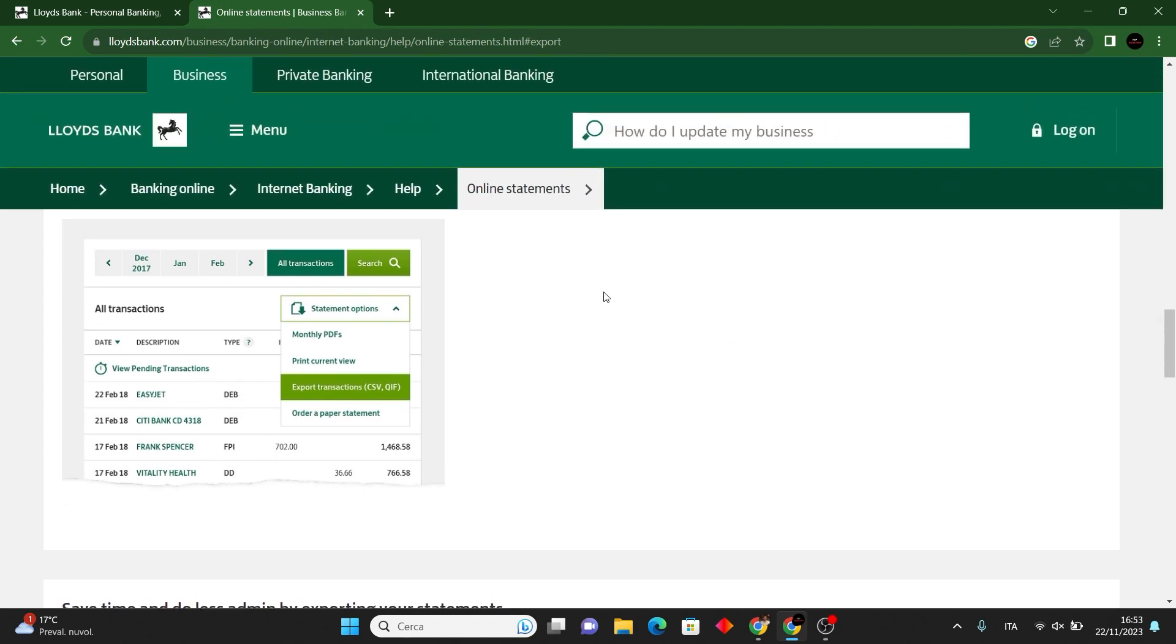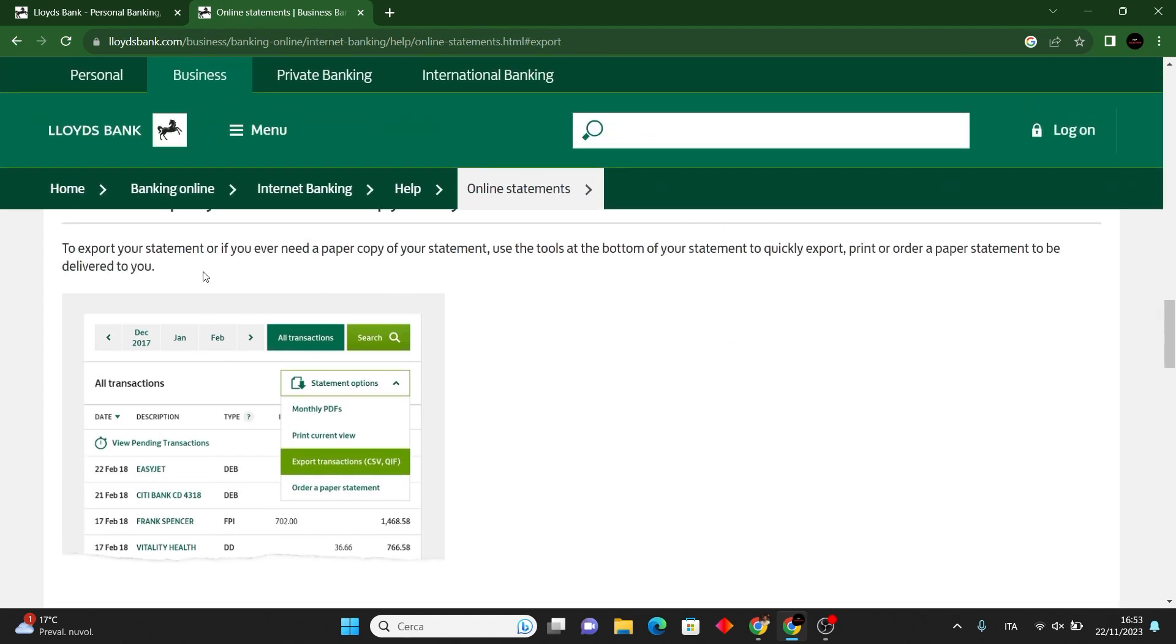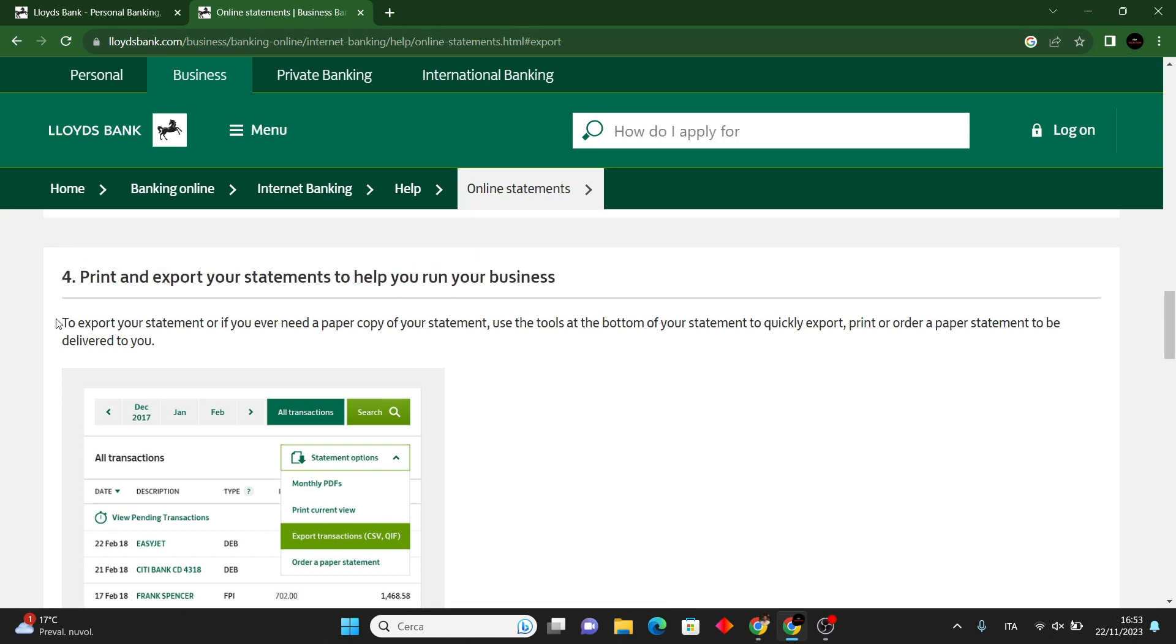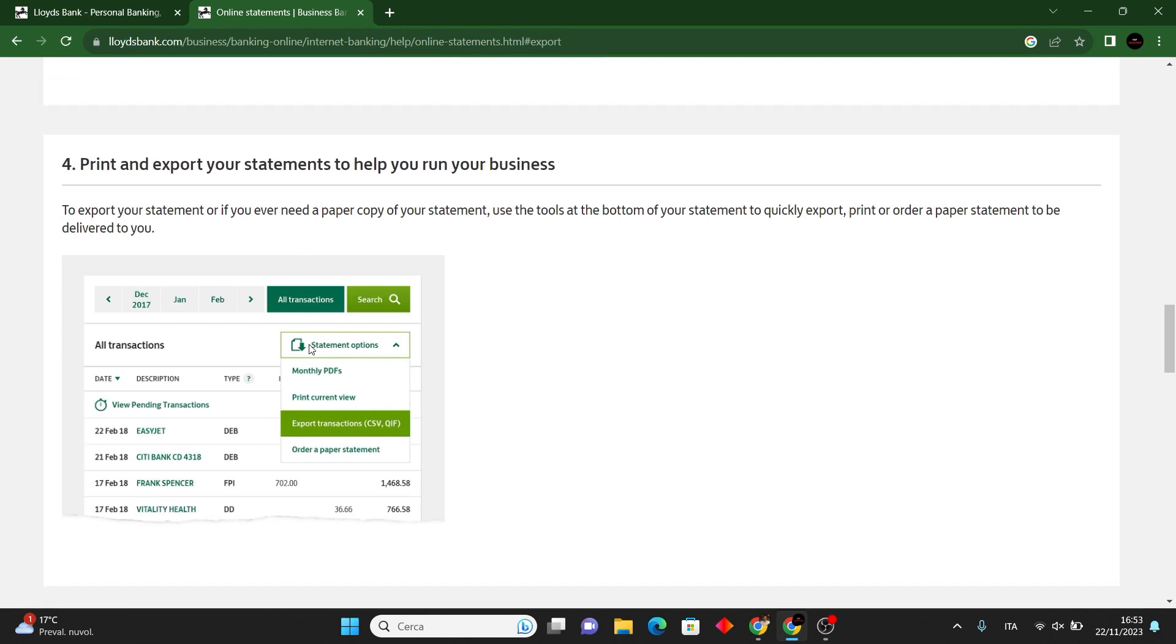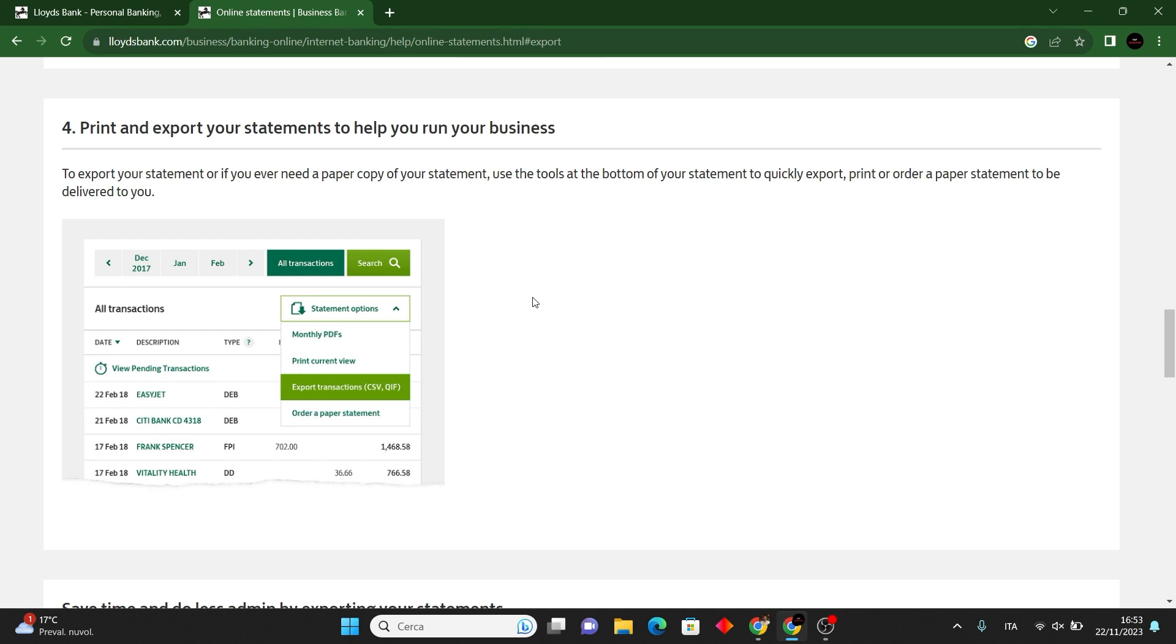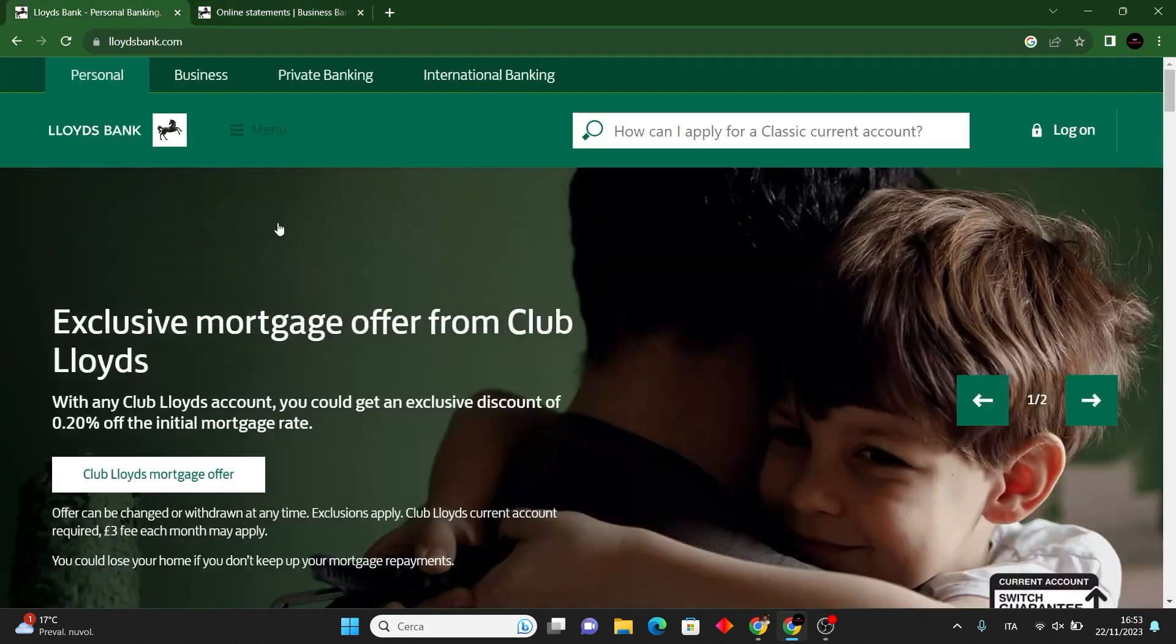Adjust print settings as needed and click print. Note some banks offer e-statements, eliminating the need for printing. Check the bank's guidelines or contact customer support if you encounter any issues.